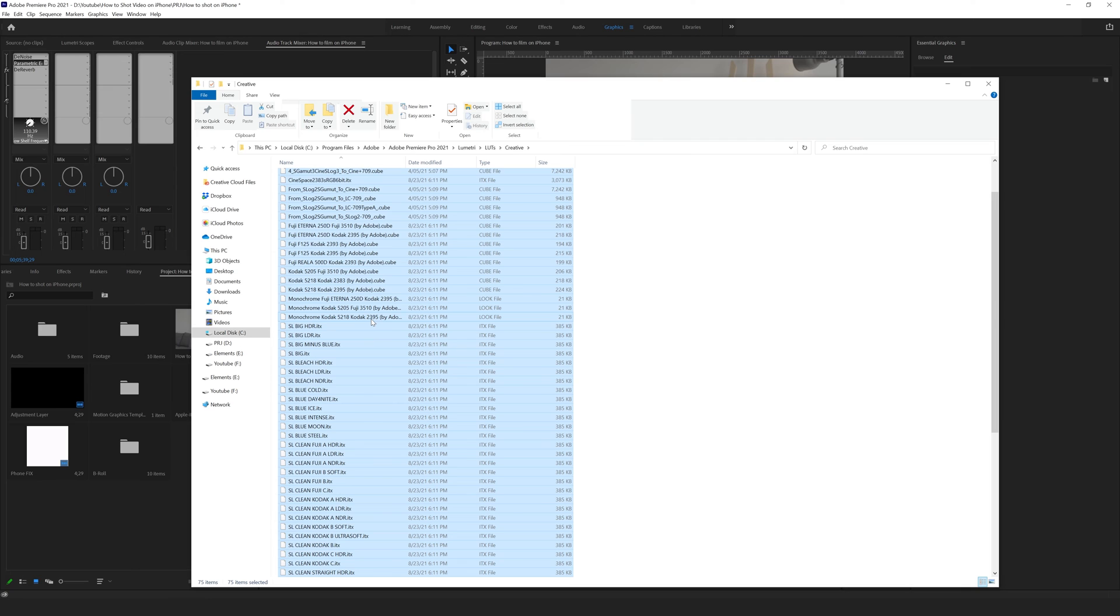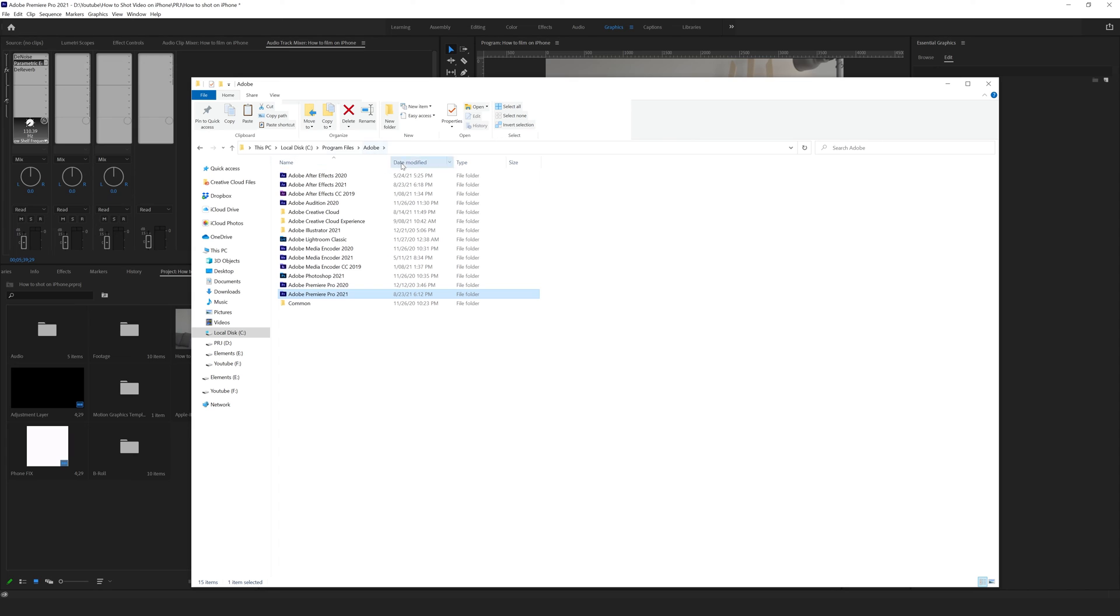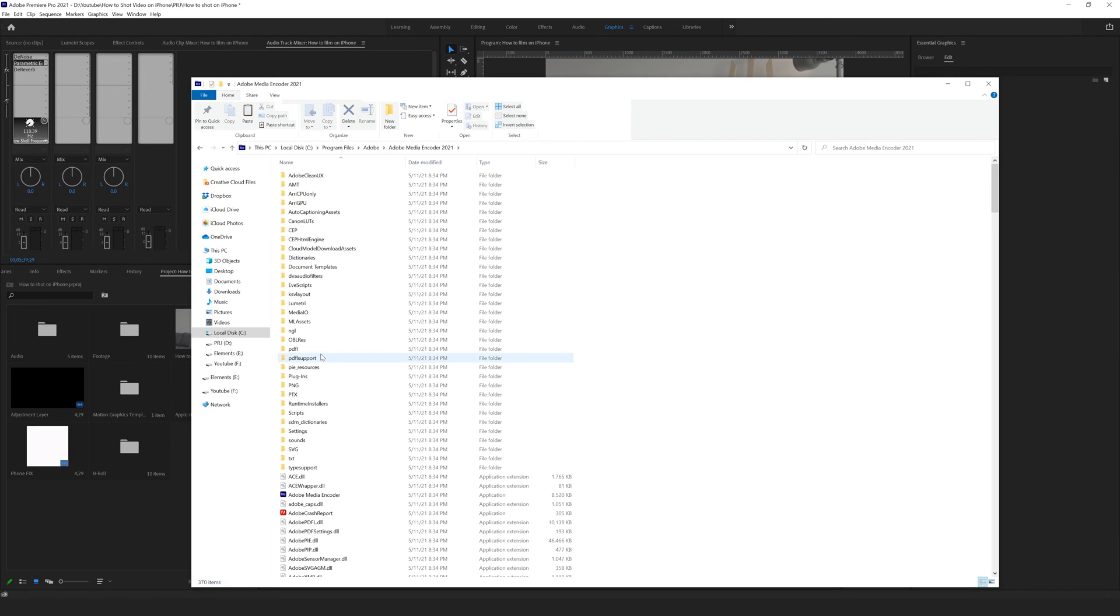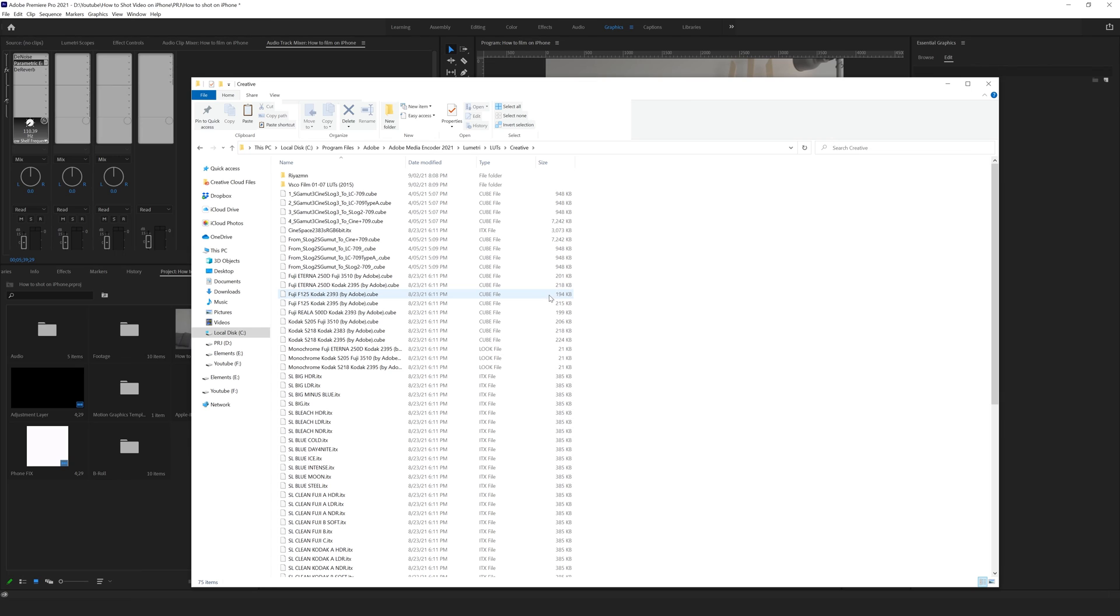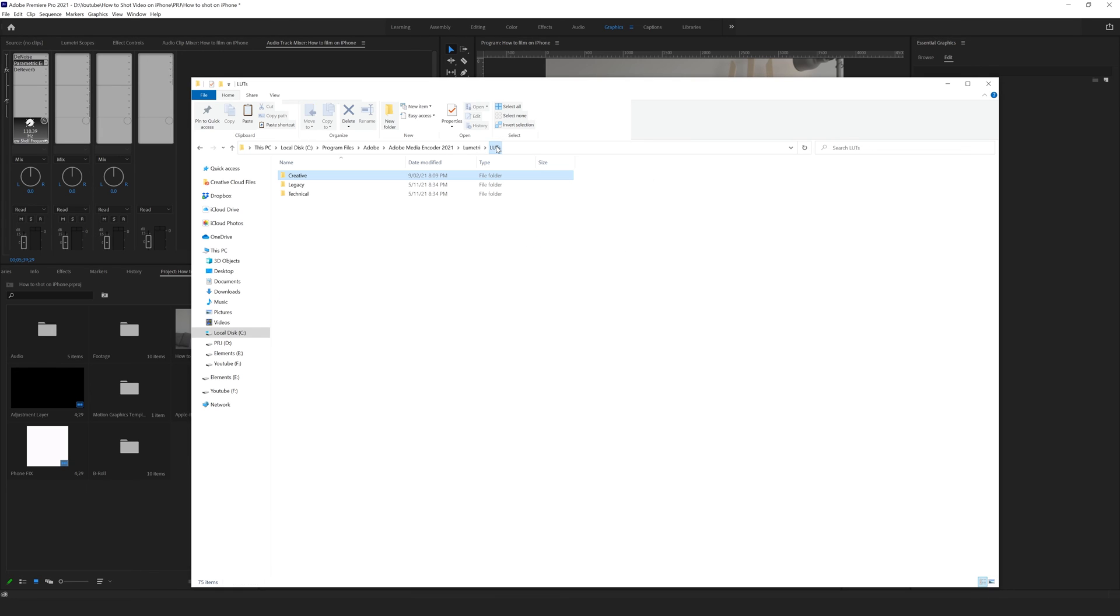Okay, I'm going back to Adobe folder. From here I'm going to Media Encoder, and here we are doing the same. We are going to Lumetri, Lots, Creative, and paste our copied lots from Premiere Pro folder into this one.